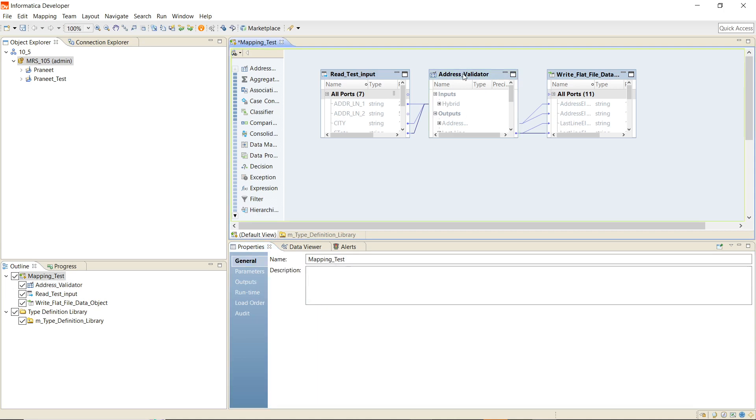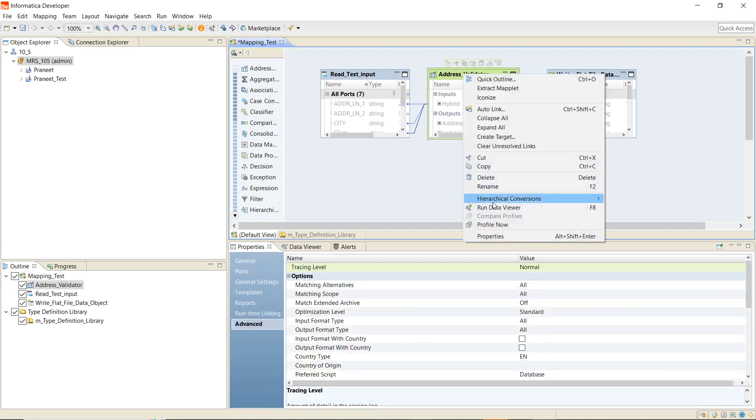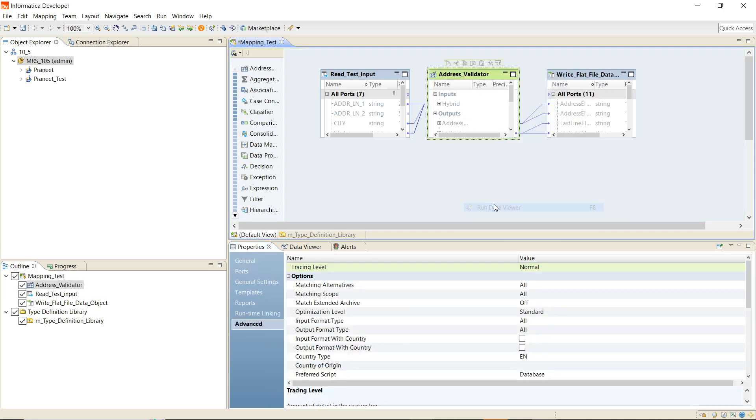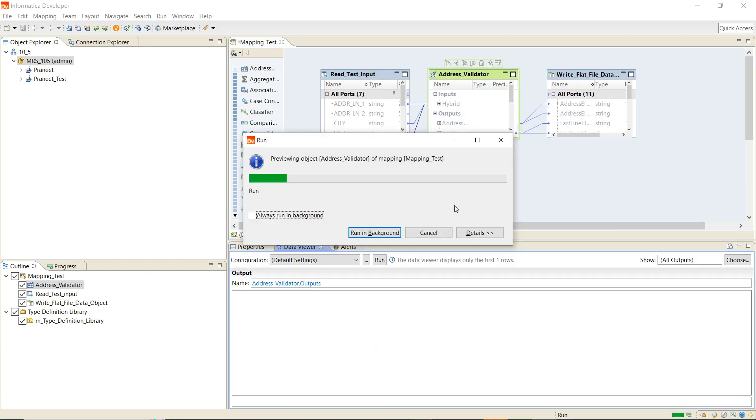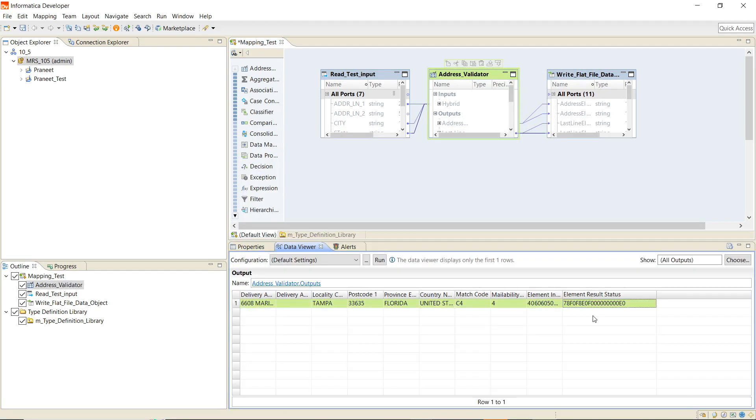Now we will run a data viewer. The data viewer has run successfully and as we can see in the element result status, this particular position on which I have my cursor denotes the status of the delivery service.